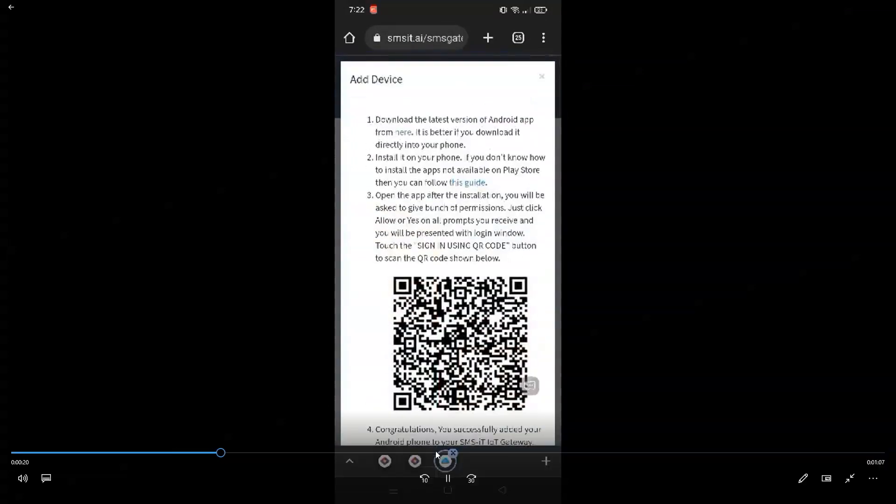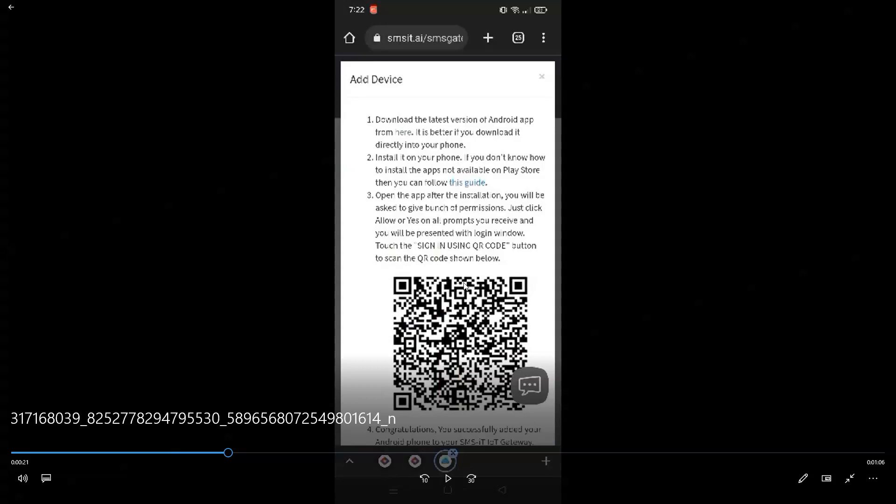And then after that, it will automatically pop up this message. And again, if you don't get that automatic pop-up, you can go to Gateway Devices instead.